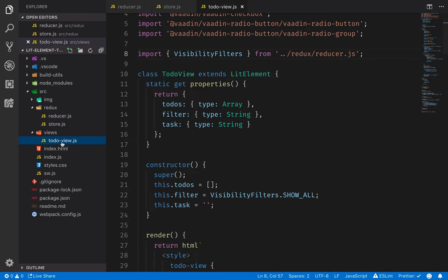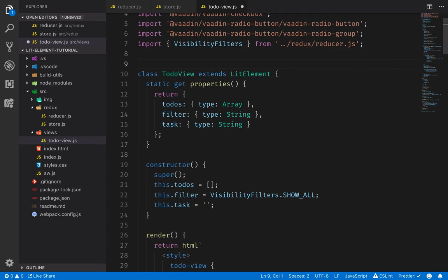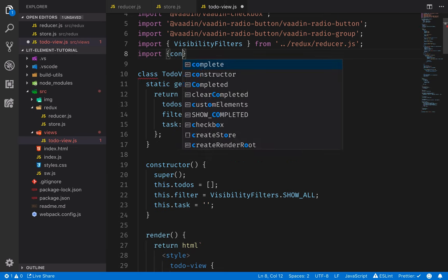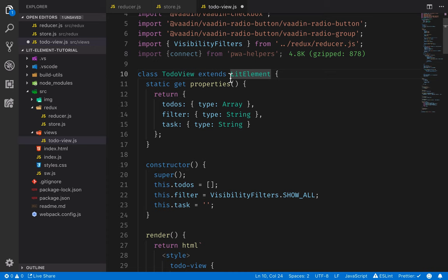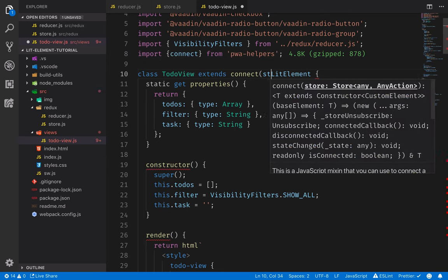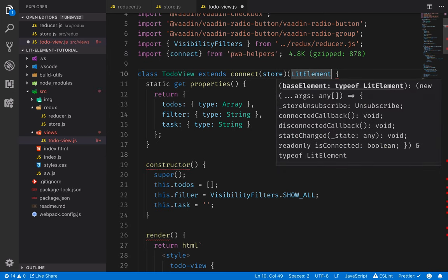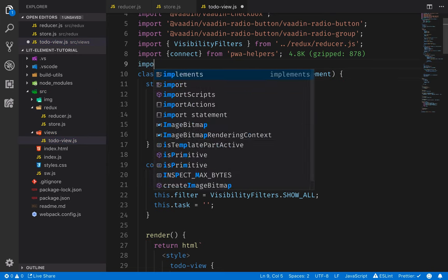Now we have a store that has a reducer and an initial state. The next step is to go into our to-do view and connect it to our store so that it will get notified whenever something in the store — essentially the state — changes. We'll use one of the helpers from the PWA helpers library and import the connect function, which will allow us to connect this element to the Redux store. Instead of extending from LitElement directly, we call connect, pass in our store, and then pass in LitElement. We need to import the store as well.